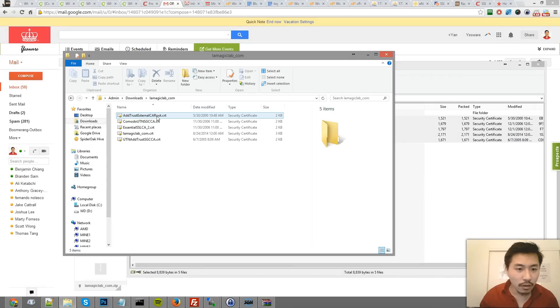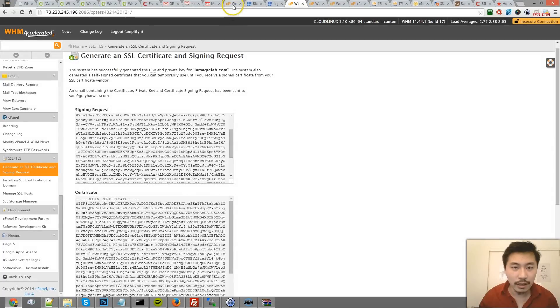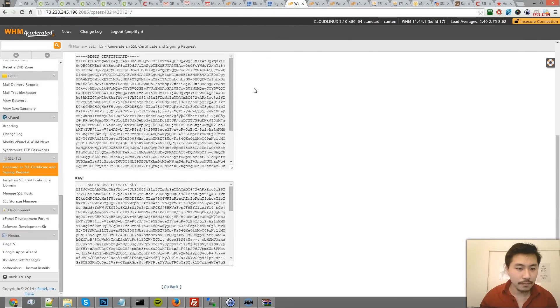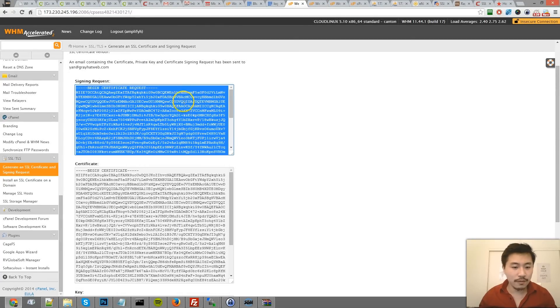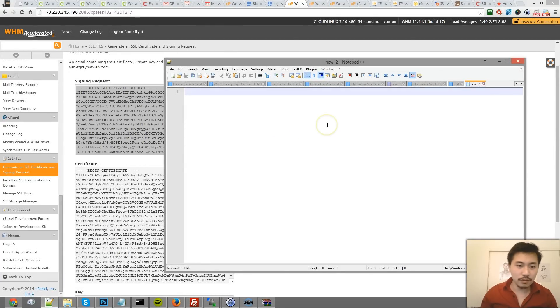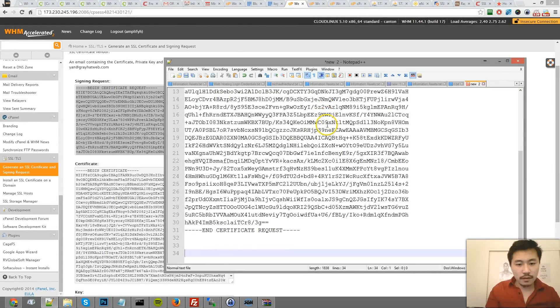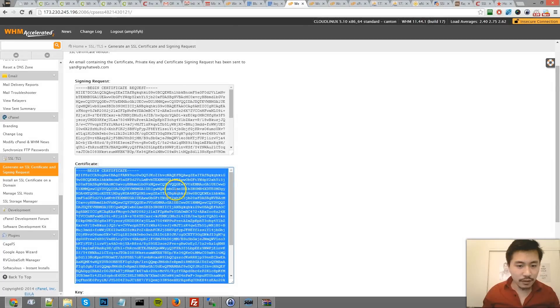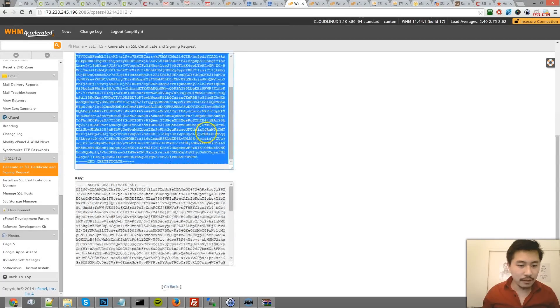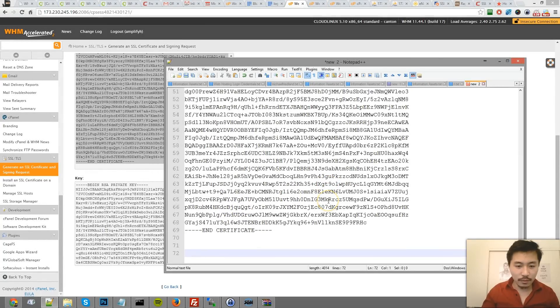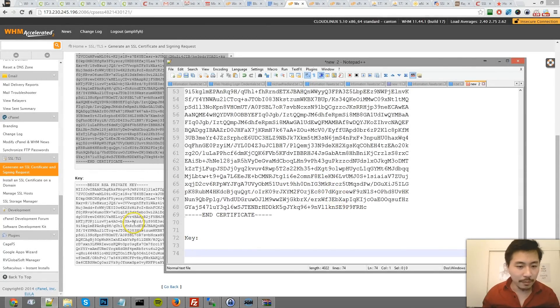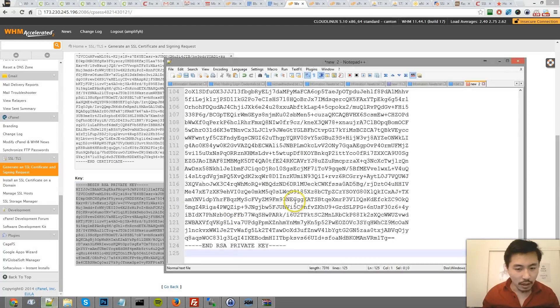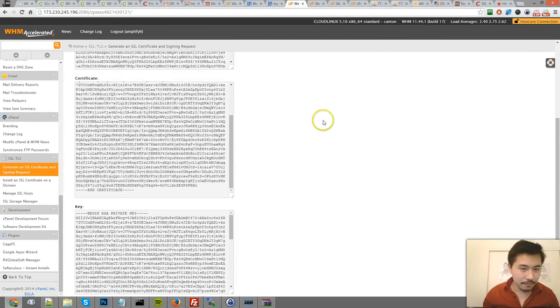I'm going to go back to WHM. Just for the purpose of not losing this, I'm going to copy this to notepad - signing request and certificate. Now, do not get confused. This certificate is not your certificate. It's not going to be relevant for our purpose, but I'm just going to copy all this information down so I won't lose it.